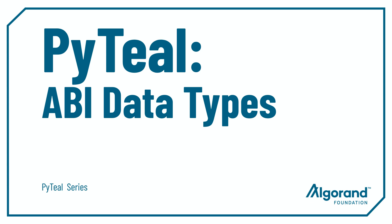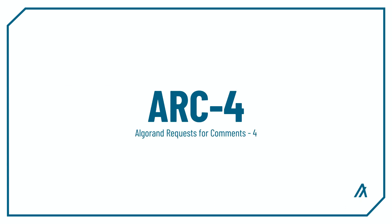Hello everyone, my name is Chris and in this video we're talking about ABI types. With ARC4 introducing ABI support for Algorand smart contracts, now we can work with a wide variety of data types which makes coding smart contracts a lot more intuitive and easier.